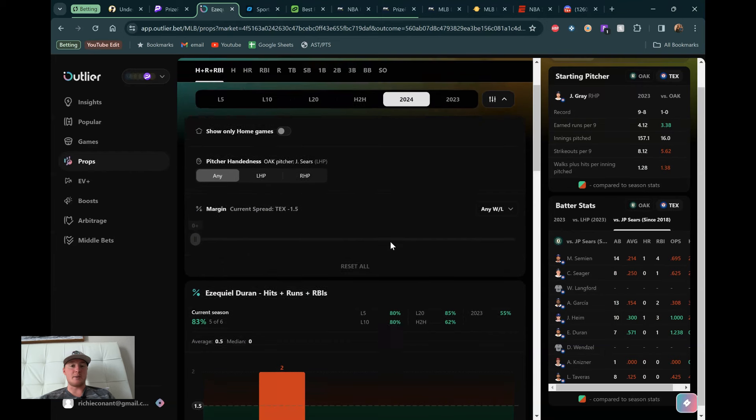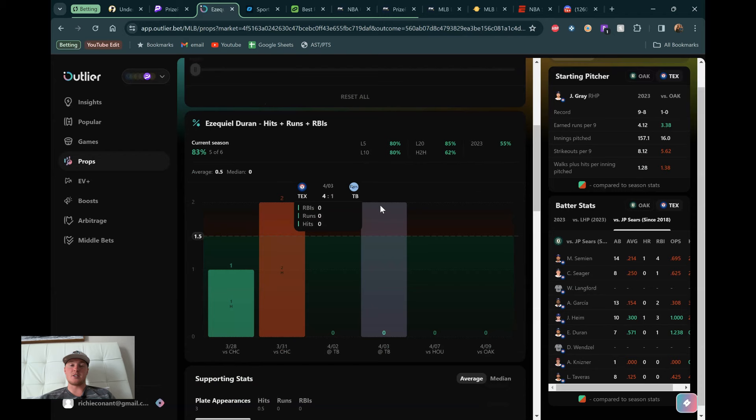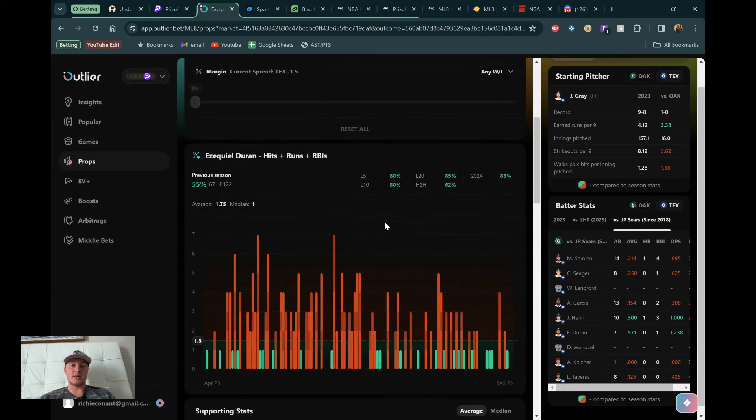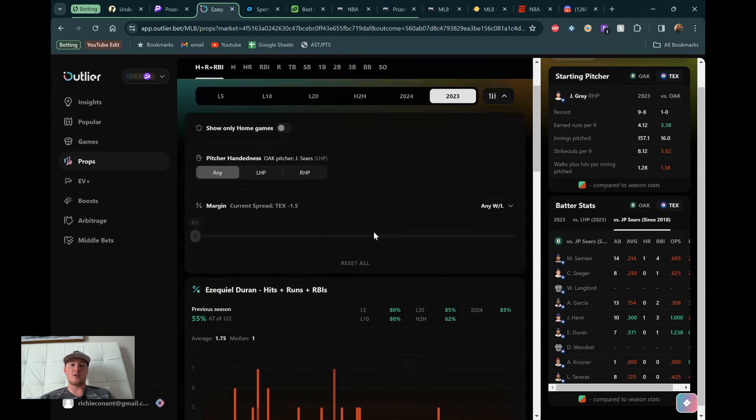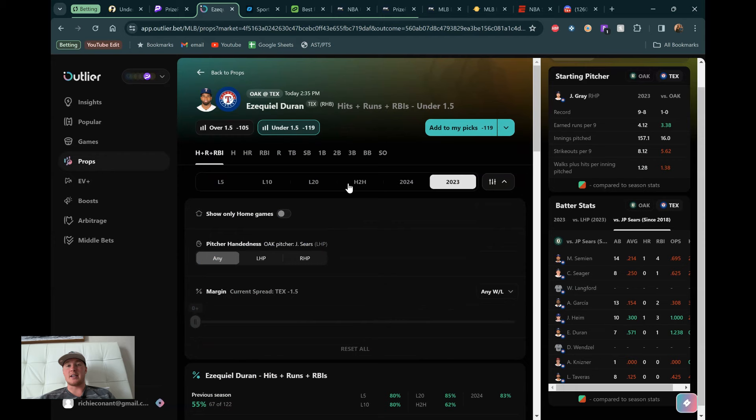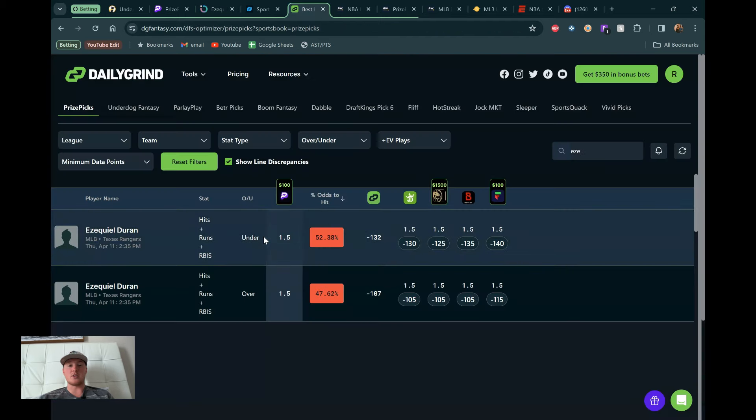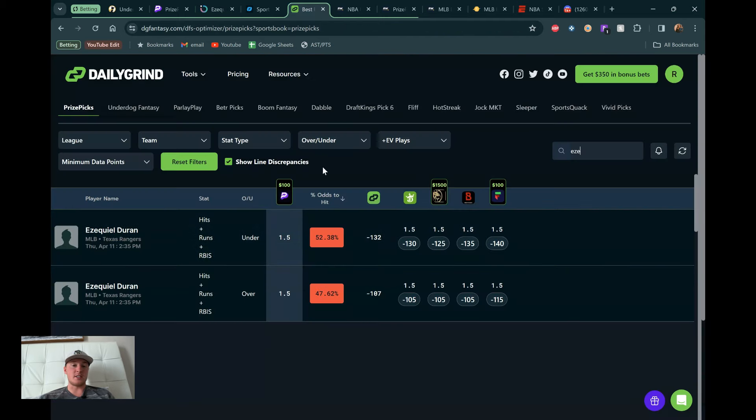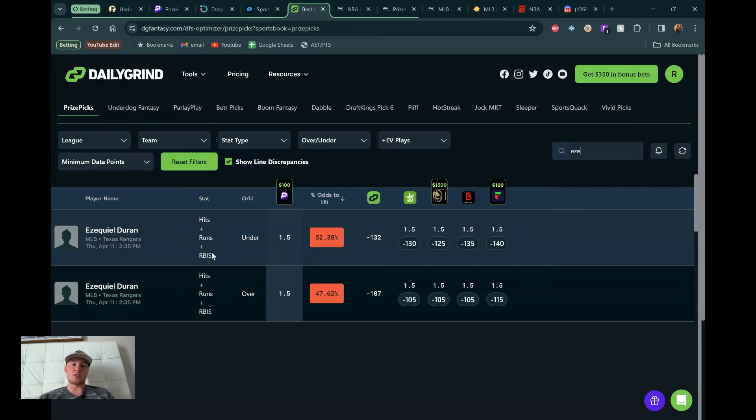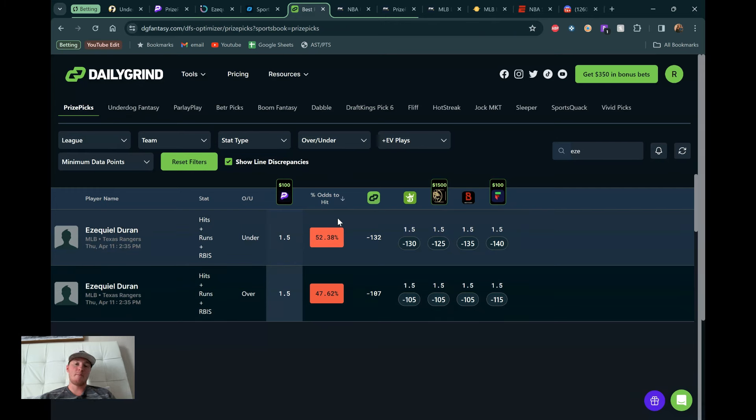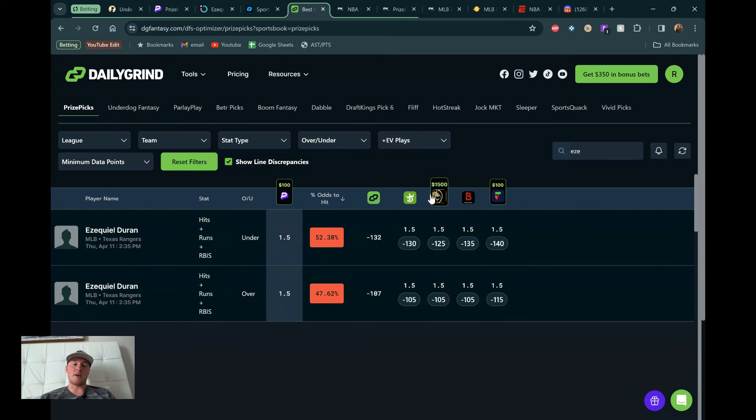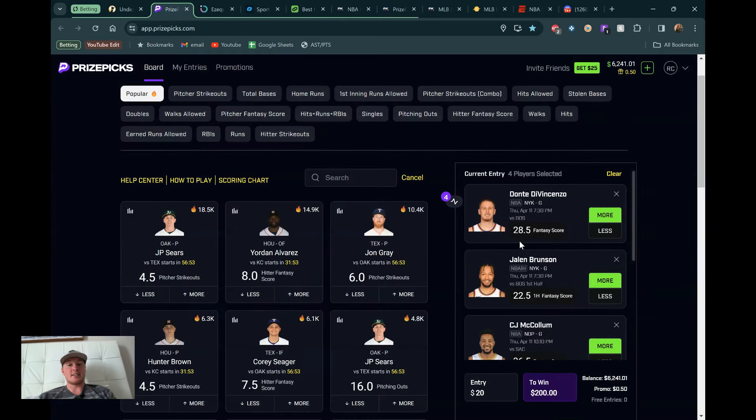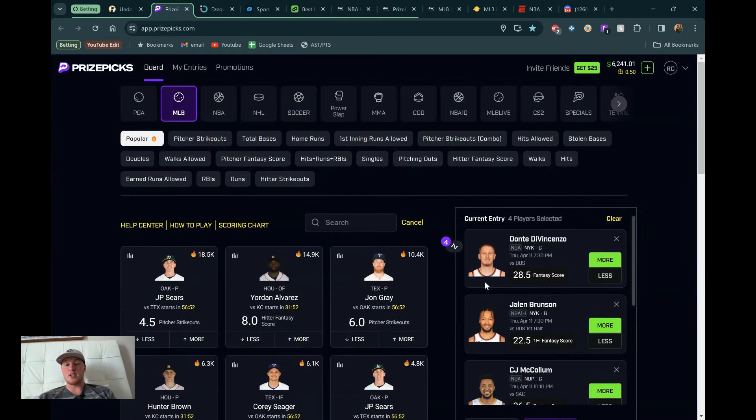So I don't love the matchup, specifically against Spears, just because of their history, 571 batting average in seven at-bats. But typically, he's been pretty bad to start this year. Even going back to last year, this is a 55% hit rate on the under. So I like Duran, especially considering the odds are liking this one as well. So DG Fantasy, 25% off your first month if you want to check it out. We can see hits, runs, and RBIs, 1.5. They're giving it a 52.38% chance to go under based on this market value right here. So I like Duran. That's going to be the MLB play for today.